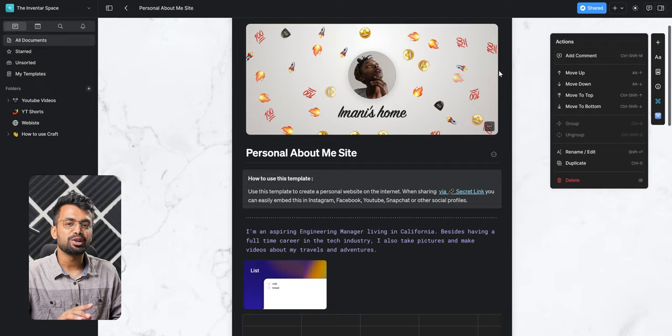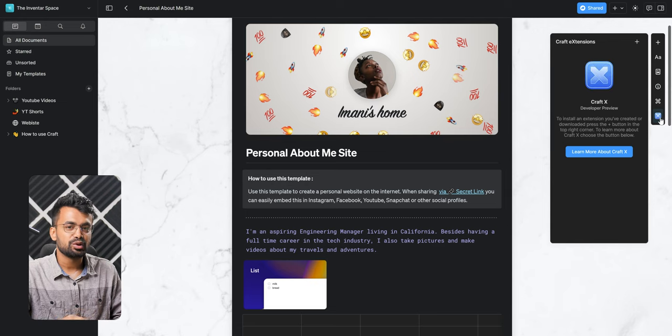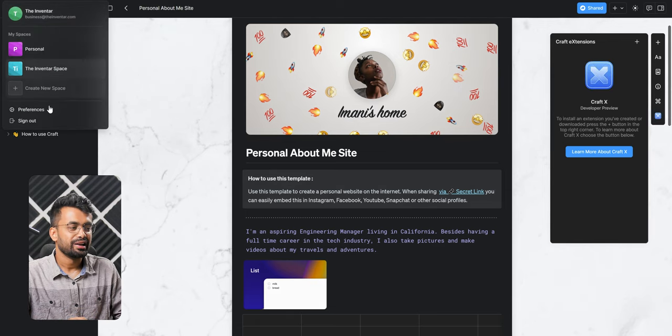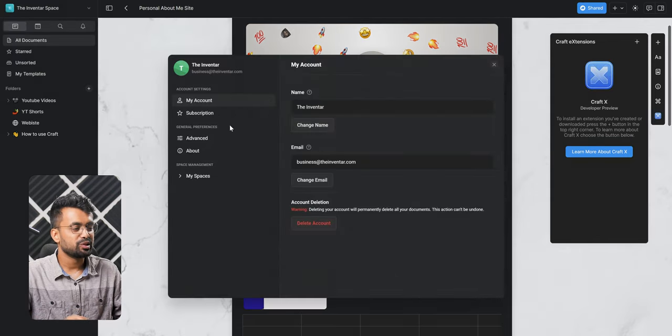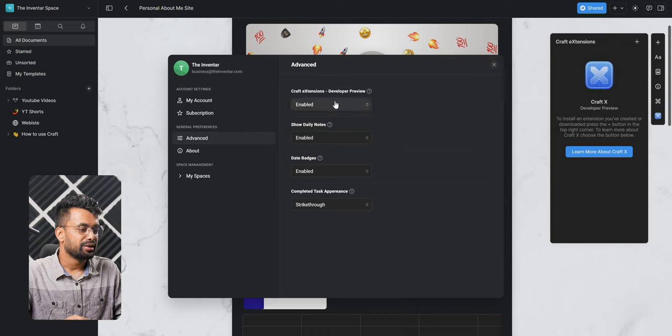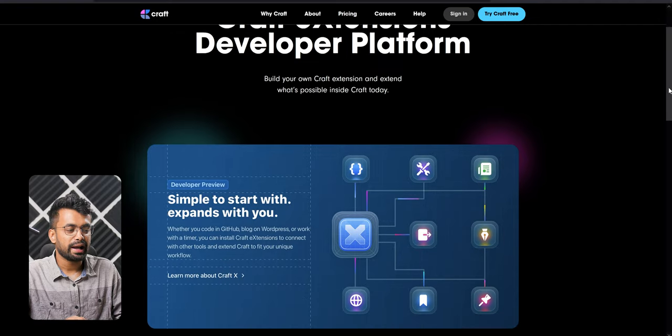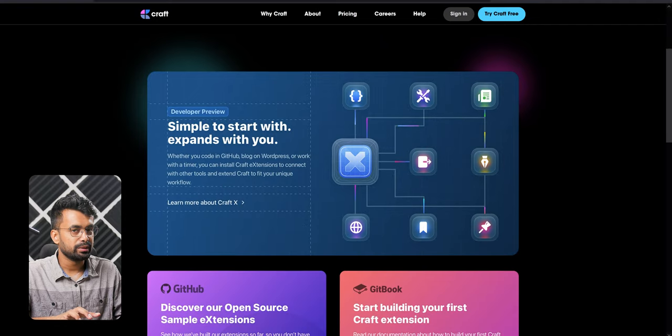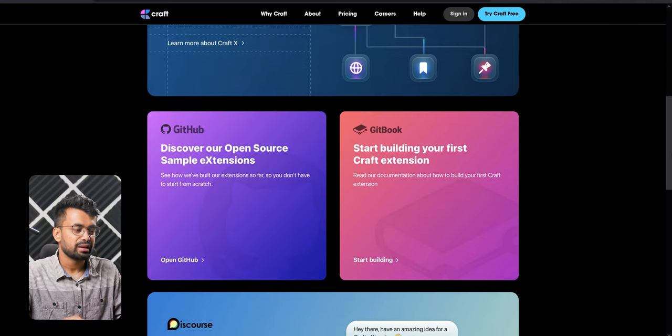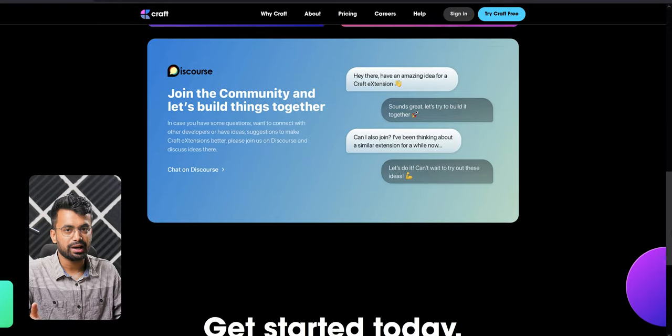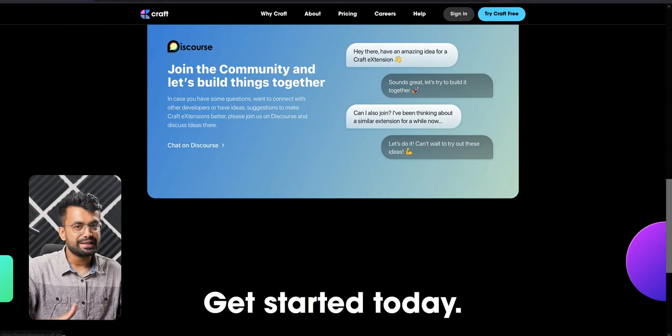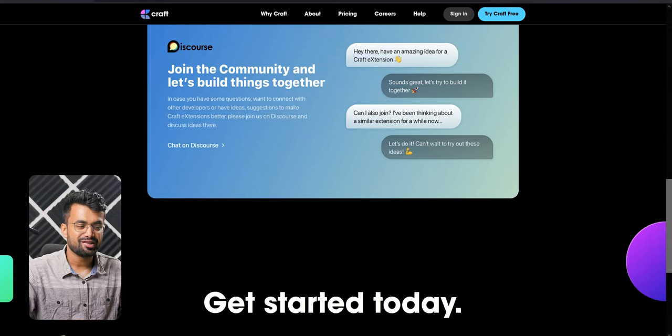Last but not least, we have Craft X. So in Craft you can use extensions. To enable that, just go to preferences and enable craft extensions. Right now they have a couple of sample extensions on their website for developers to check out, but maybe in the future we might see some awesome extensions.